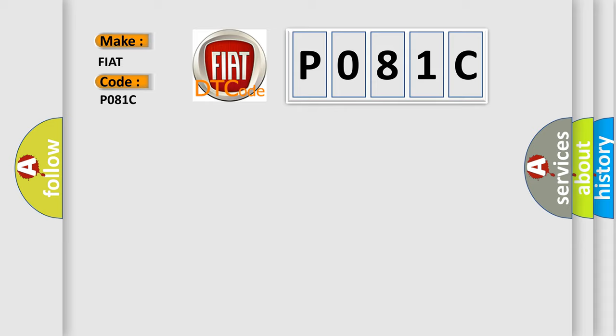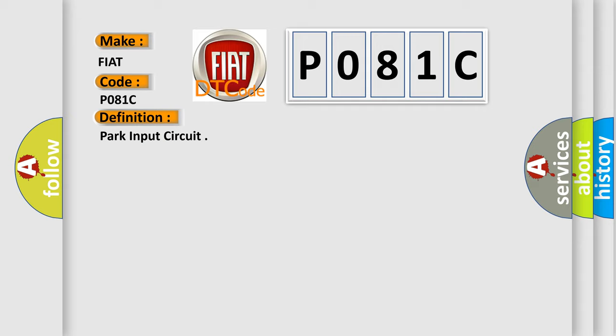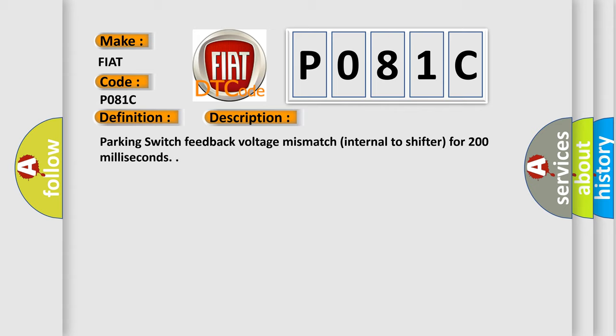The basic definition is Park Input Circuit. And now this is a short description of this DTC code: Parking switch feedback voltage mismatch internal to shifter for 200 milliseconds.